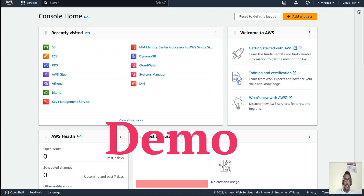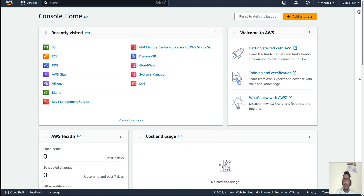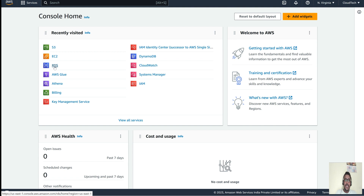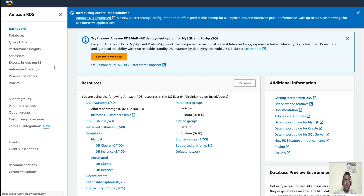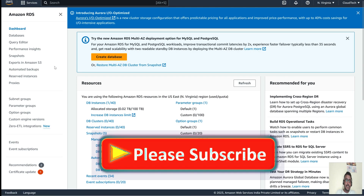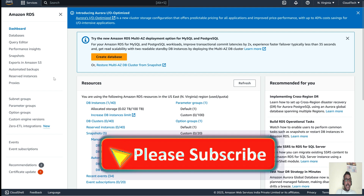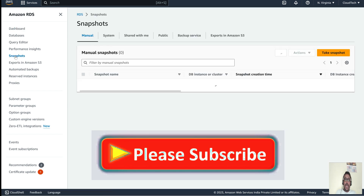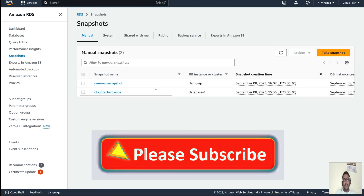I have already logged in to my AWS console. This is my Virginia region. This is my RDS — I recently visited and in my previous session I already covered how to take a snapshot and how to restore it back. Now let's take the snapshot backup to a particular S3 bucket.